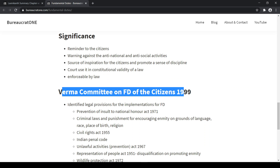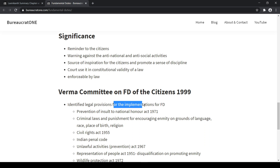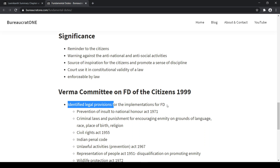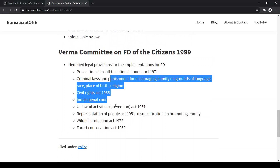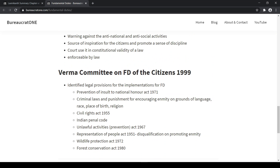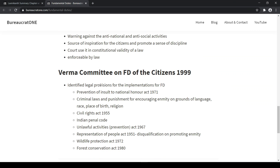Later on, in 1999, a Verma Committee was formed on fundamental duties of citizens. It identified legal provisions for the implementation of fundamental duties. The Verma Committee didn't recommend new things because all these things were already done — it just identified what was already there that helped in the implementation of fundamental duties.